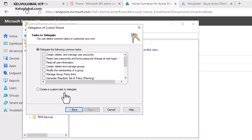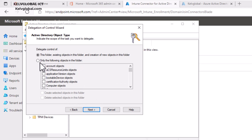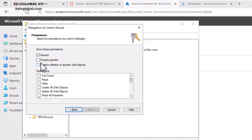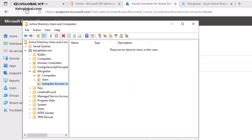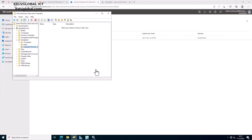Select Create a custom task to delegate, then click Next. Choose Only the following objects in the folder, select Computer objects, and check Create selected objects in this folder and Delete selected objects in this folder. Click Next. Select everything to give full control, then click Next. With delegation control configured, the domain controller can now join Autopiloted devices to the domain server with unlimited offline domain joins — removing the 10-device limitation.